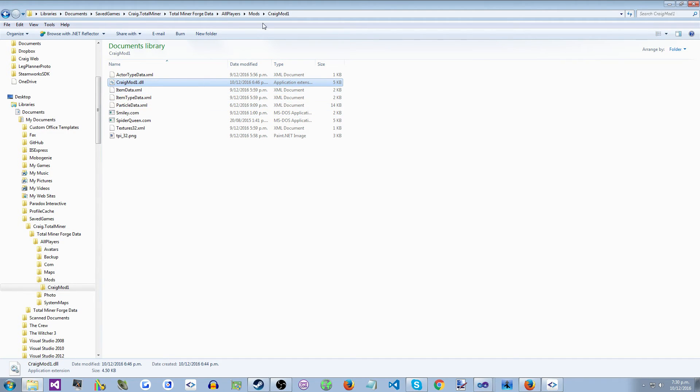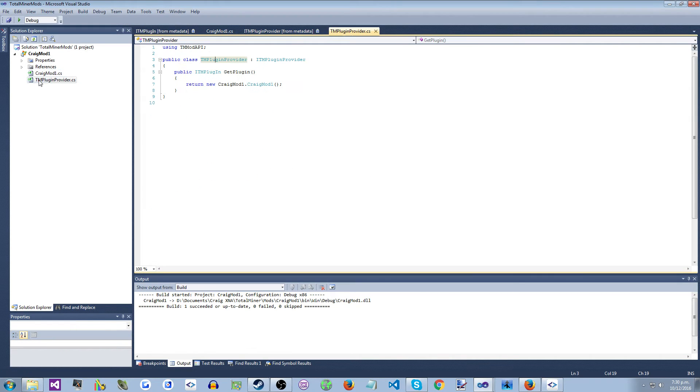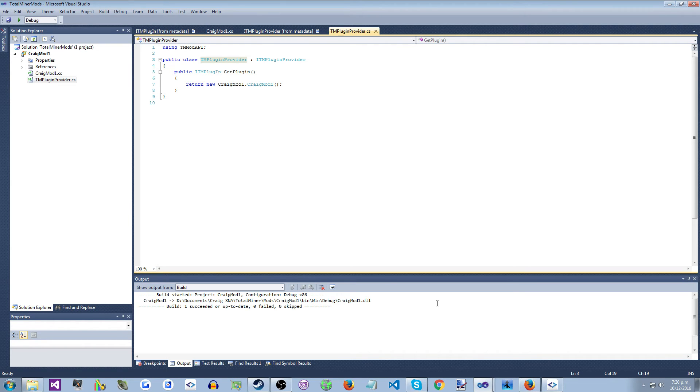So the game, when it loads your mod, it will find that DLL, load the Assembly, locate this type here, and call this method to get your code.